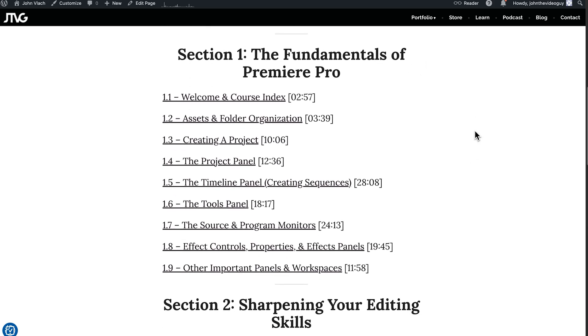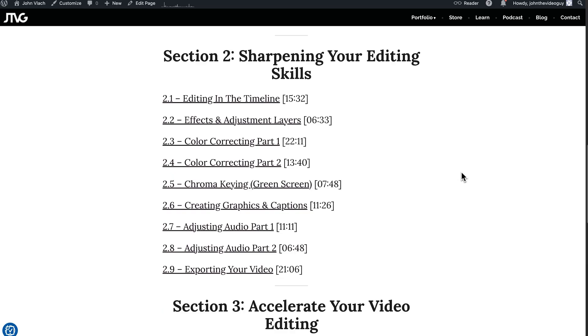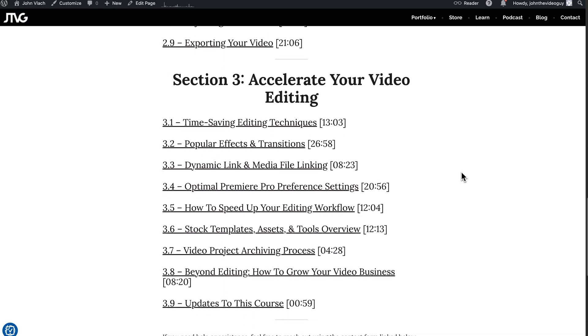Section one is all about the fundamentals — it goes over the basics of each panel and how to do basic tasks inside Premiere Pro, basically setting up your project. Section two is actually editing a Premiere Pro project from start to finish. In the media assets provided, you're editing one of my podcast episodes, so you'll have those assets to follow along. Section three is all about accelerating your video editing — how to build upon your skills and improve and enhance your editing techniques inside the software.